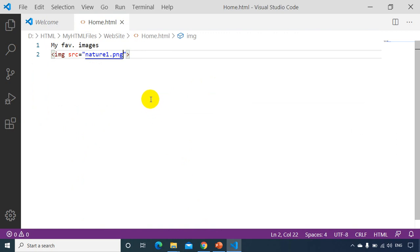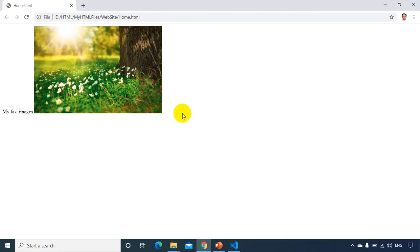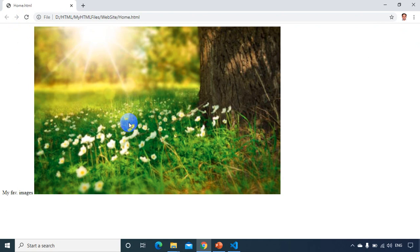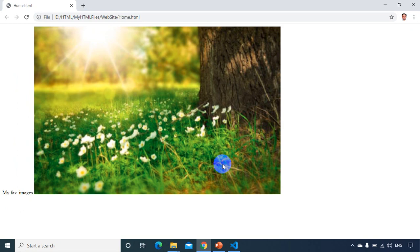If I want to give more width to the image, I can use the width attribute. I can give an absolute width in pixels — for example, width="800". Save it and refresh the browser. You can see the width has increased to 800 pixels, and proportionately the height also increased because I didn't mention the height attribute.